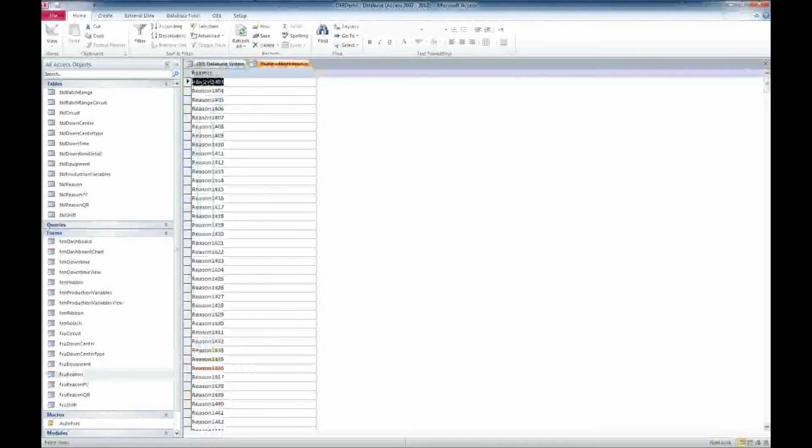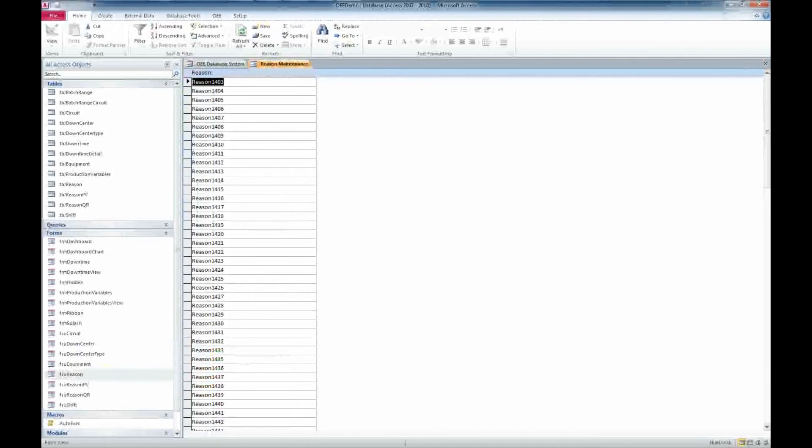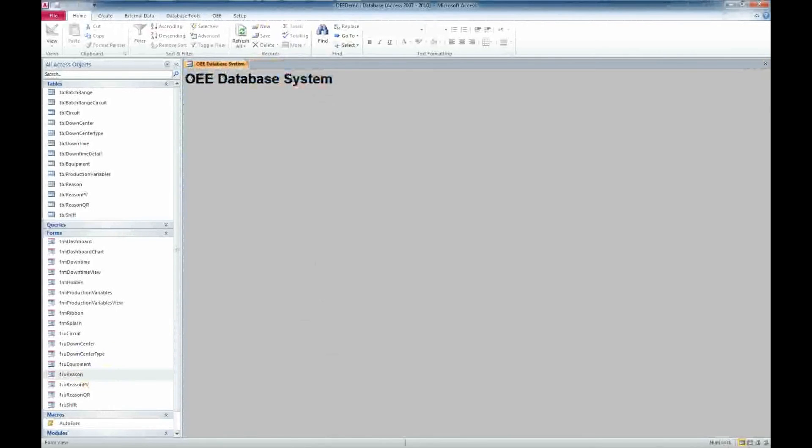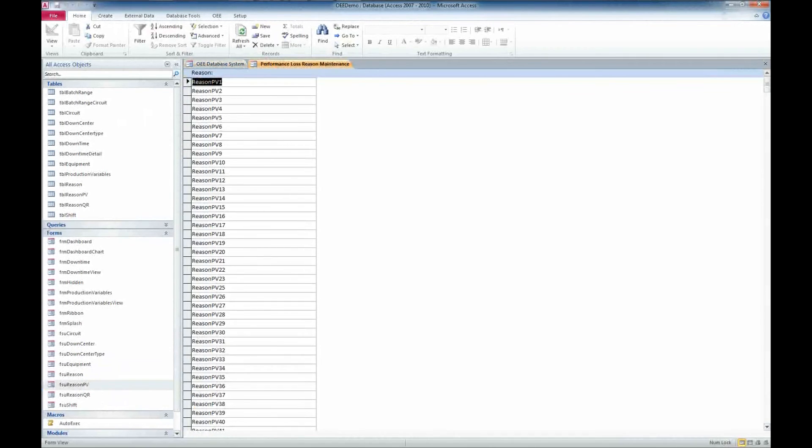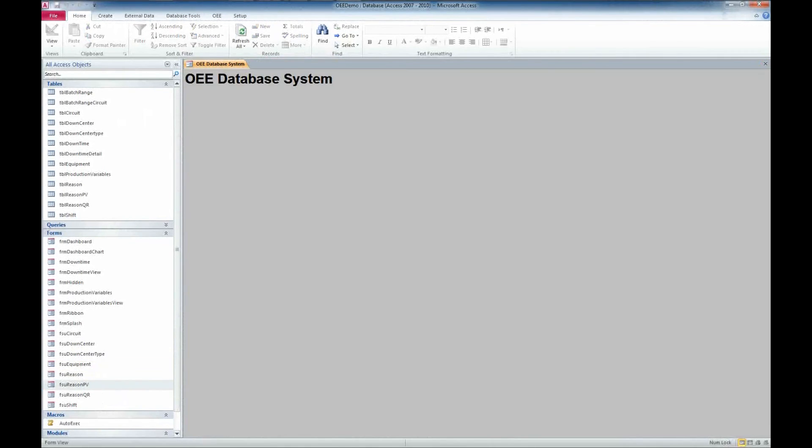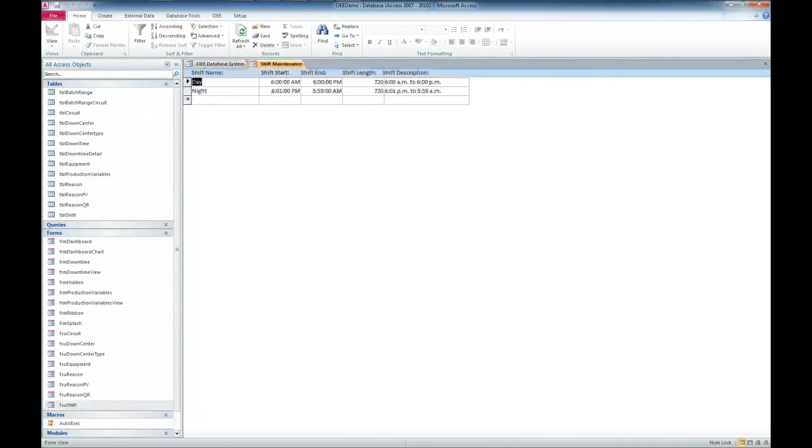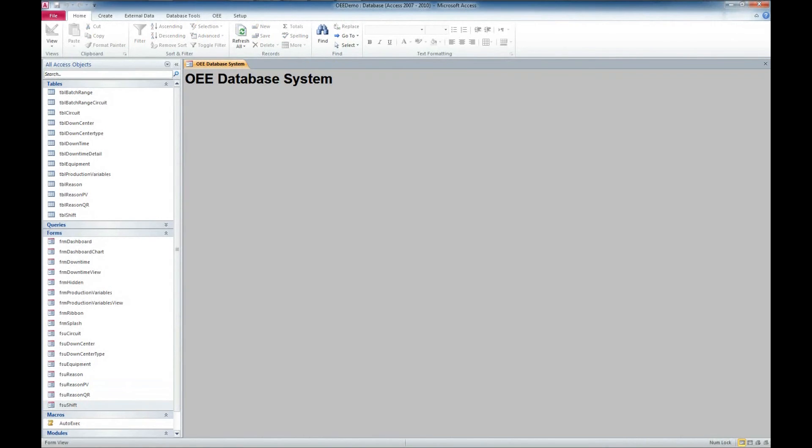We also have equipment that we can maintain, whether it's disabled or from OEE. We have reasons that we can maintain here as well. Reasons why the equipment was down or had production issues. Another reasons table there. And an ability to set up our shifts and set the shift length and a description. So we have all the ability to have a great starting place for OEE database systems.